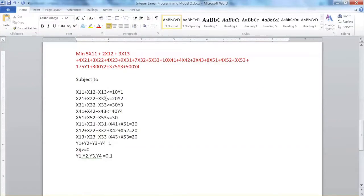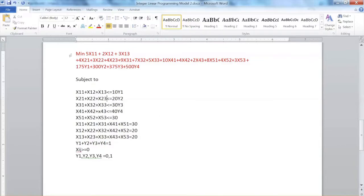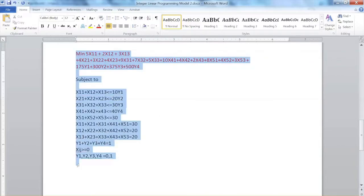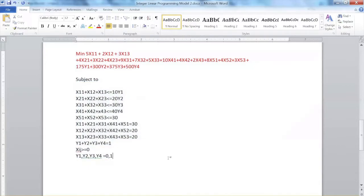Hi everyone. In this video, we will solve the integer linear programming model we developed in the previous video. The process is very much the same as other linear programming models.